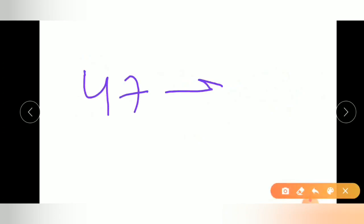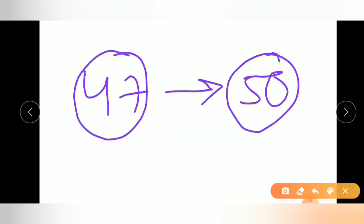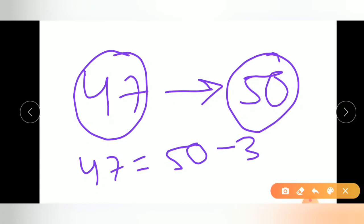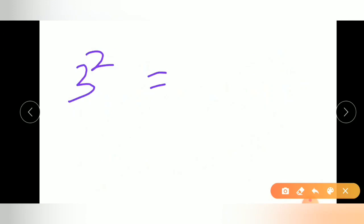For example, we are using the number 47. It is nearest to 50, so let us assume the base is 50. You have to find out how much less or more the given number is than 50. Here it is clear that 47 equals 50 minus 3, meaning it is less than 50 by 3. So first, we calculate the square of 3, which is 09.